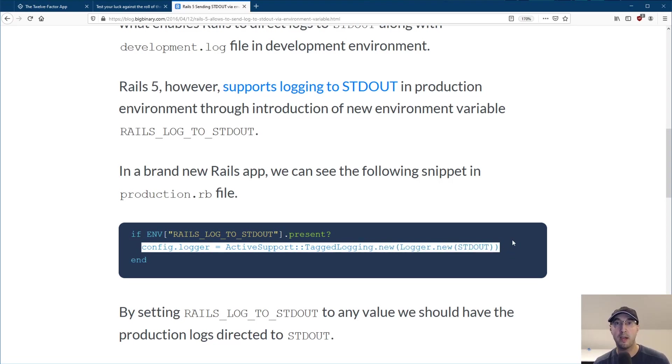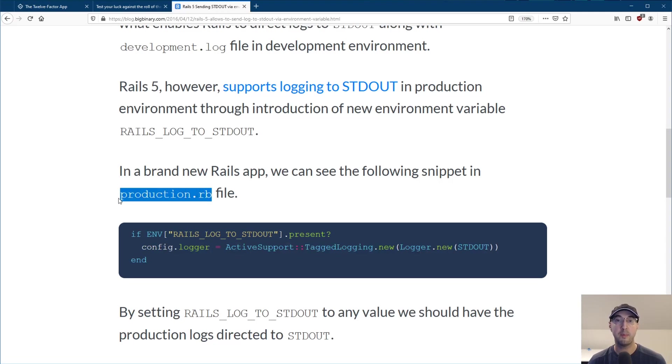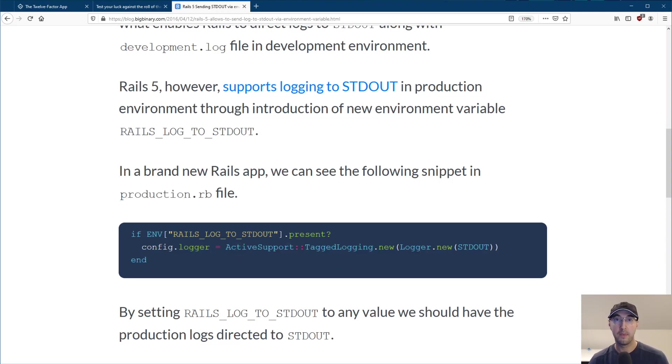Personally, I would get rid of this if condition and just always log to standard out. And I'd probably put that into my general application.rb file. So it applies to all environments because why not? It's like, I always want to log to standard out, not just production. My development environment should be very similar to production in that sense. So, I mean, that's like two examples of how you can do it.